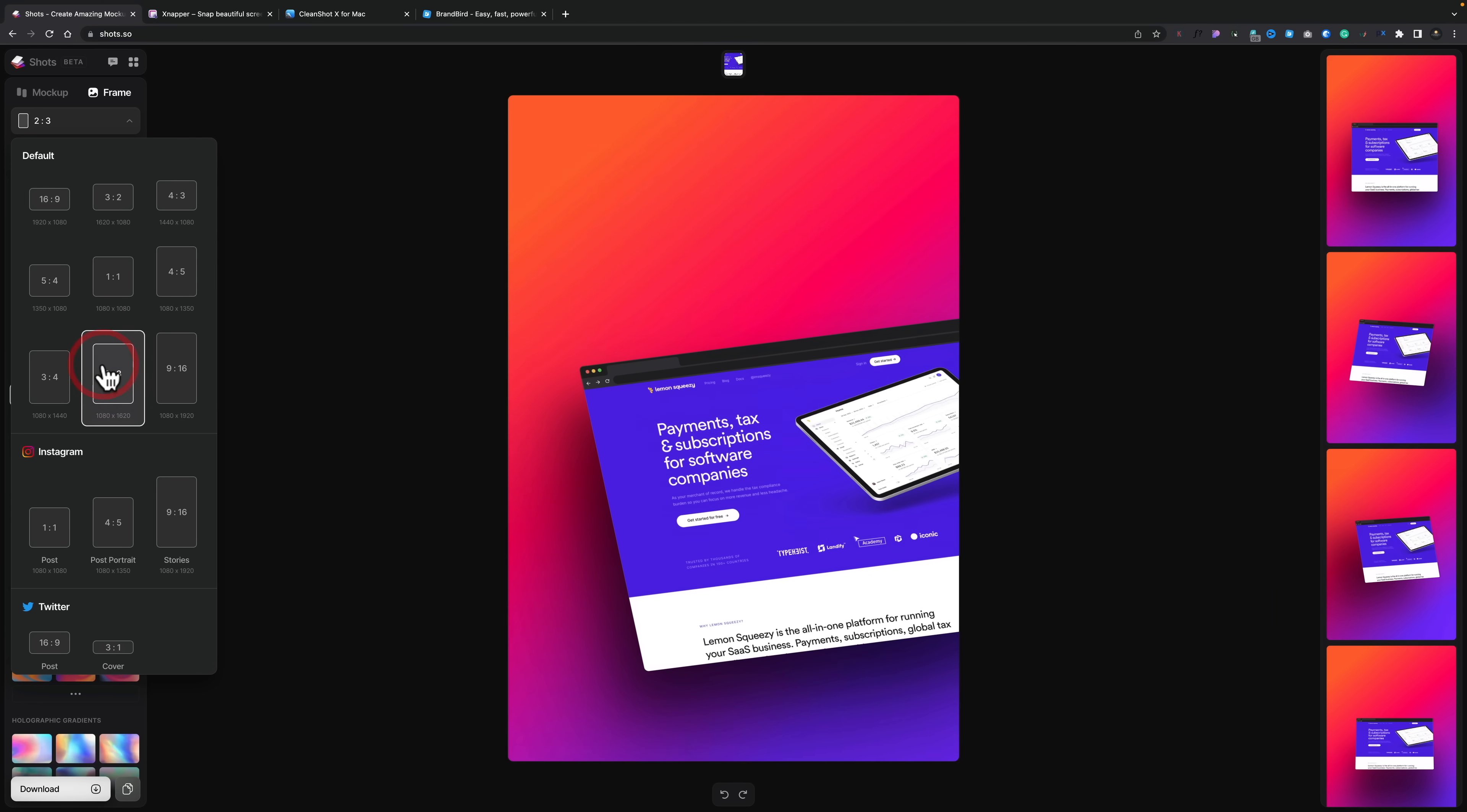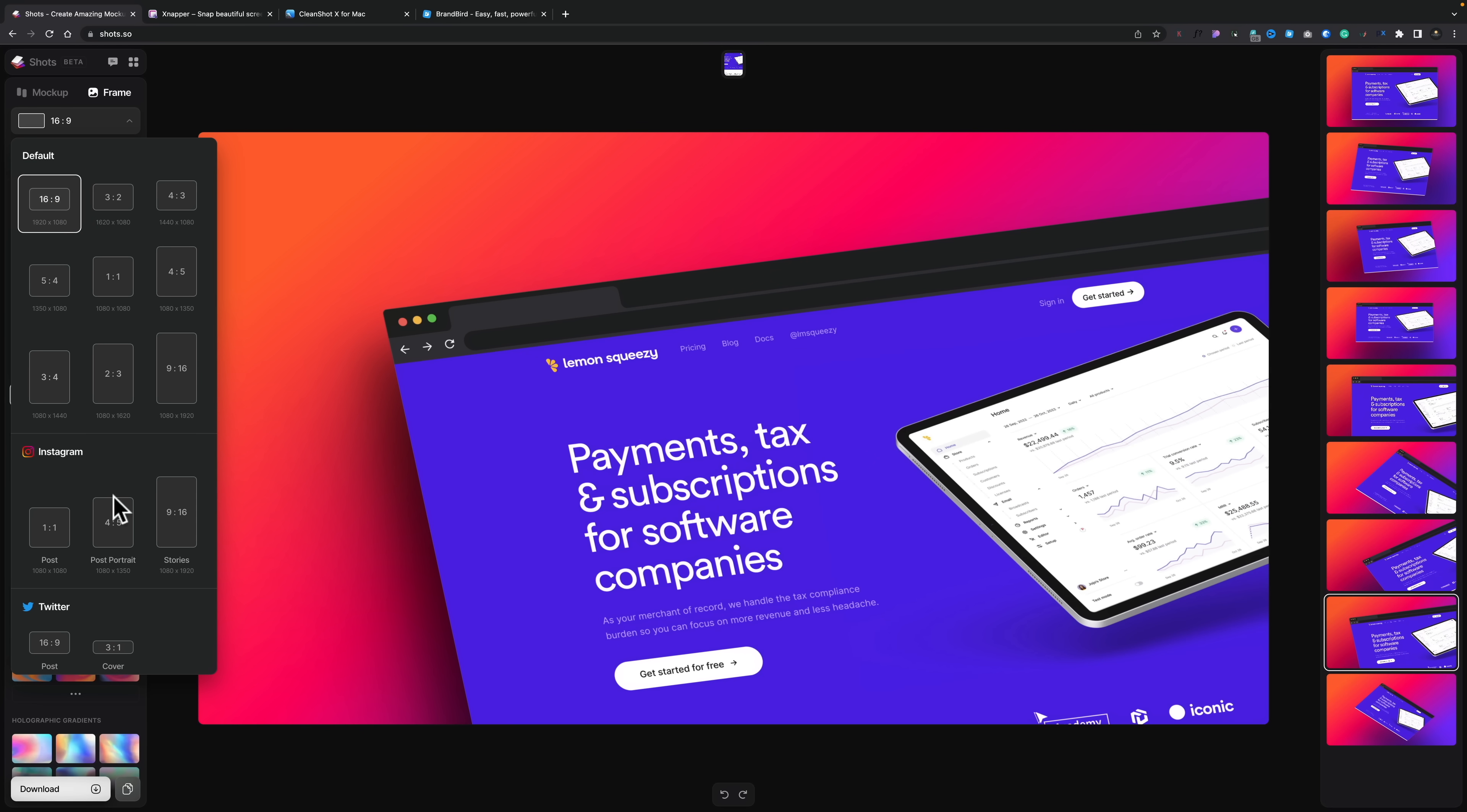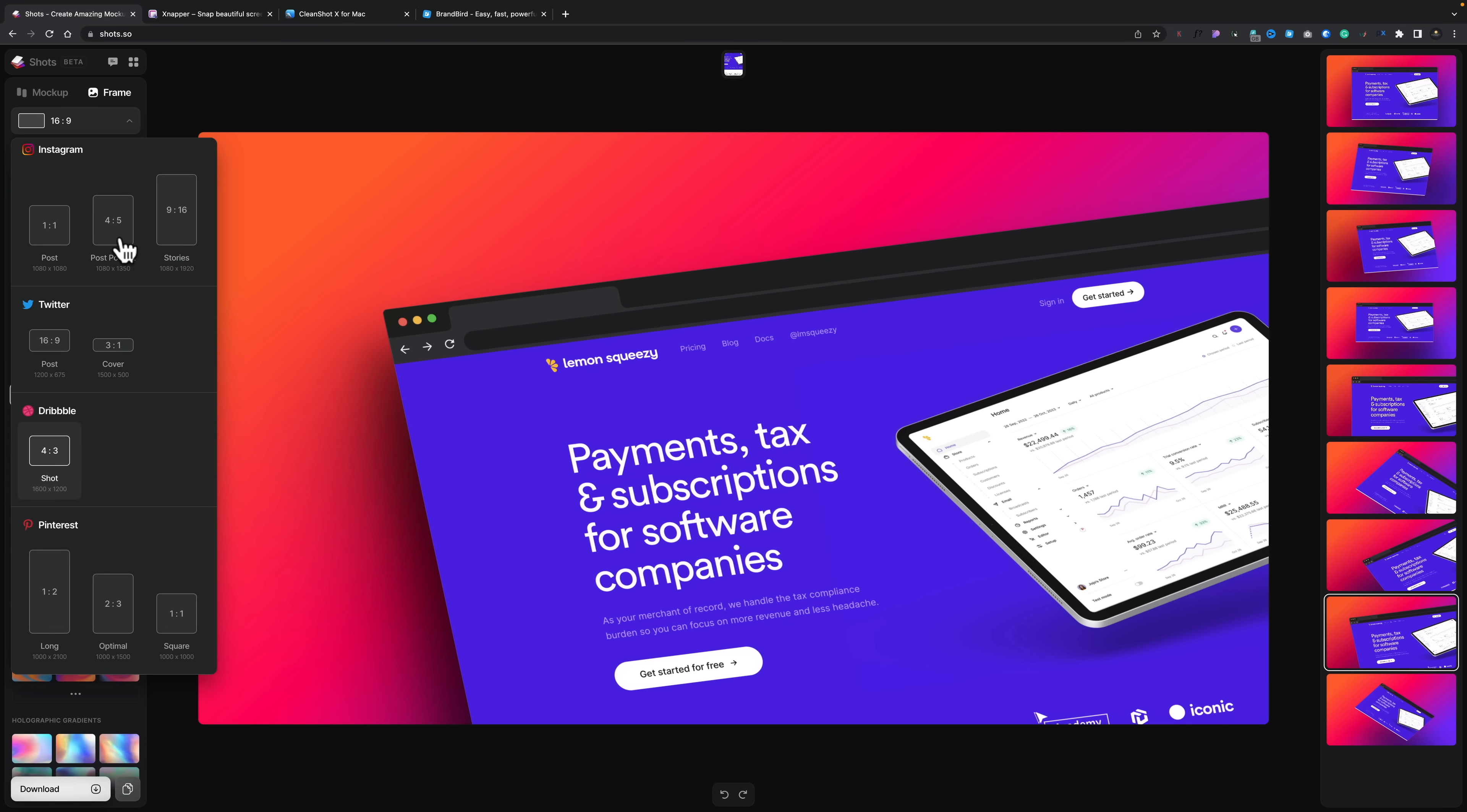You can do your vertical. You can do your horizontal. You can set up any way that you want to. Put that back to 16x9. And you see that if you want to do this for Instagram, for Twitter, for Dribbble, for Pinterest, all those options are inside you.